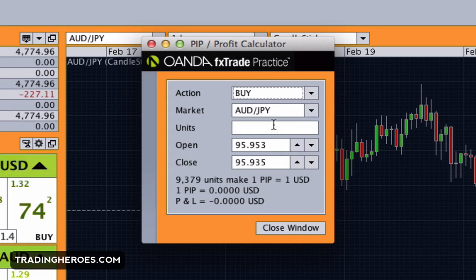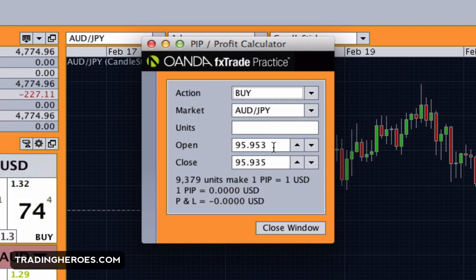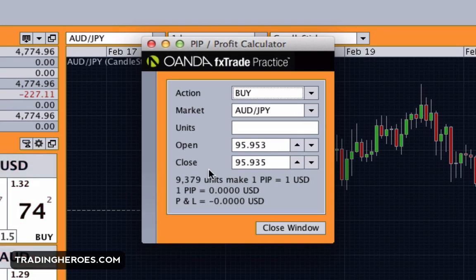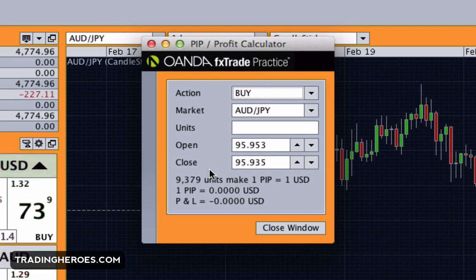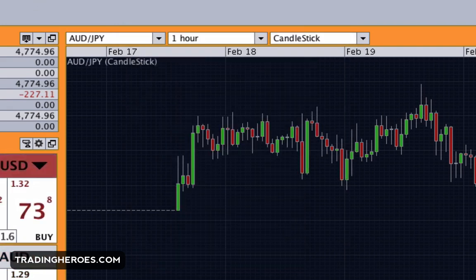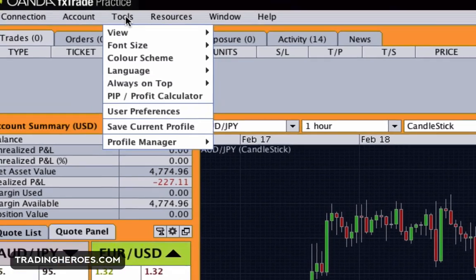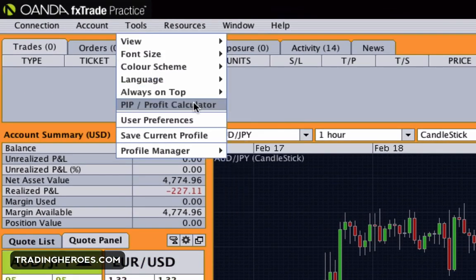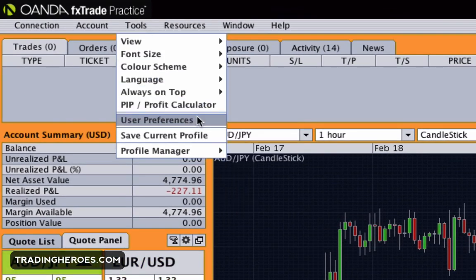There's also a pip profit calculator. You can measure before you trade how many units you could use based on your open and close prices. For the open you could use the market rate; for the close you could use a stop loss to see how much you're losing, or a take profit to see how much you're gaining. That's kind of useful.